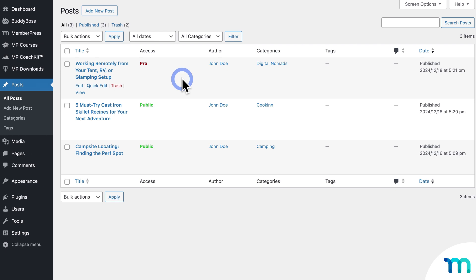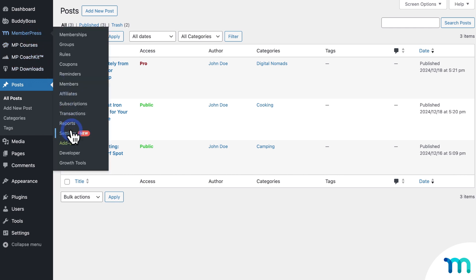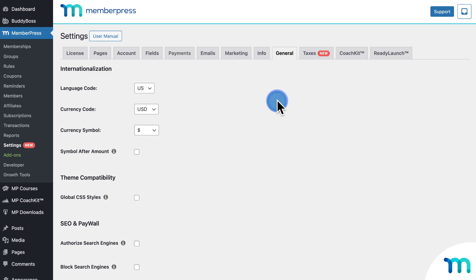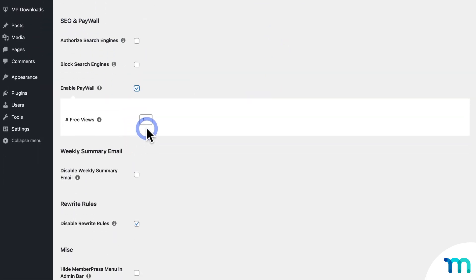One other thing I want to show you is how to give away free page views for your paywall posts and pages. So you can let people view a protected page or post once or twice before having the paywall take effect. To do that, I'll go to MemberPress, Settings, and General. Then under SEO and Paywall, click to enable Paywall. And then you'll see this field — entering any number here other than zero will let you give any number of free page or post views to unauthorized visitors before the paywall takes effect.